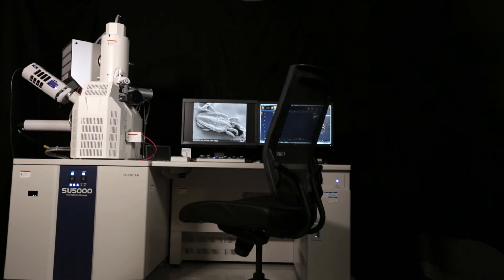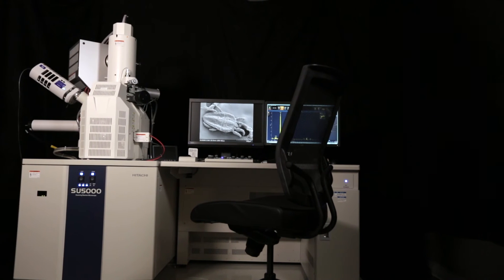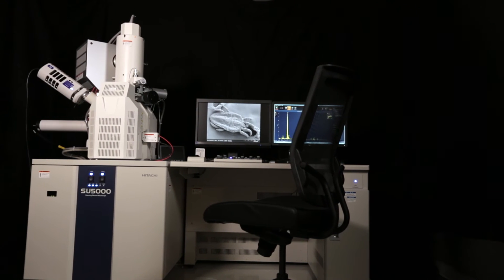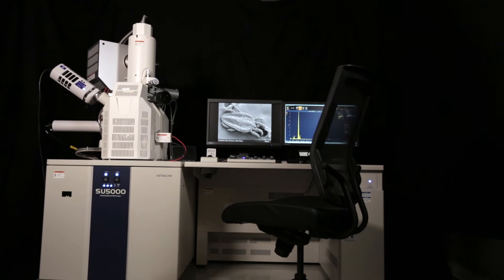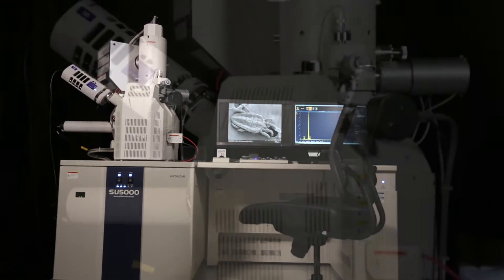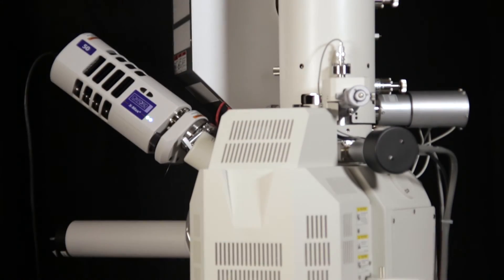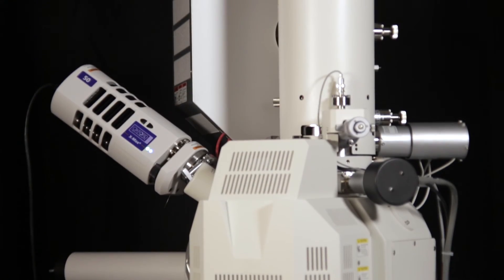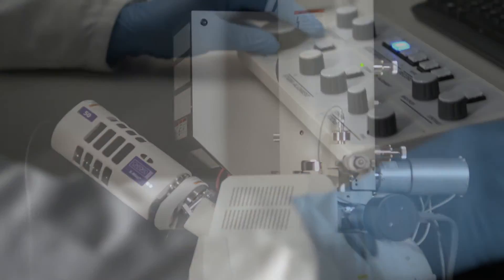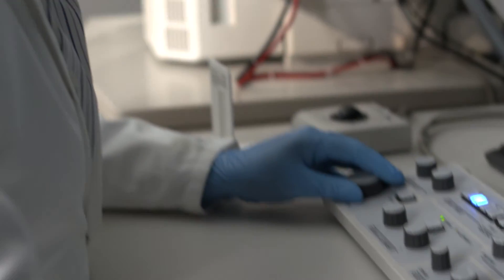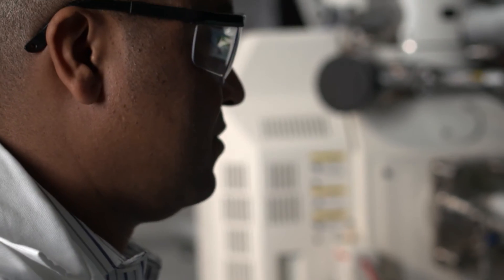The needs of the modern researcher require ease of use, versatility, and multiple functionality. The SU-5000 variable pressure field emission scanning electron microscope with EM-Wizard provides just that.